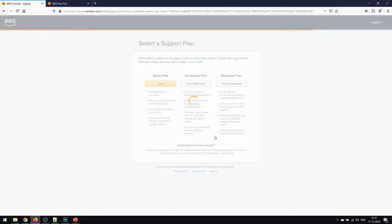Now we can go ahead and select the basic plan. There are three plans you can see here: one is basic, one is the developer plan, and one is the business plan. The basic plan is included with all accounts.